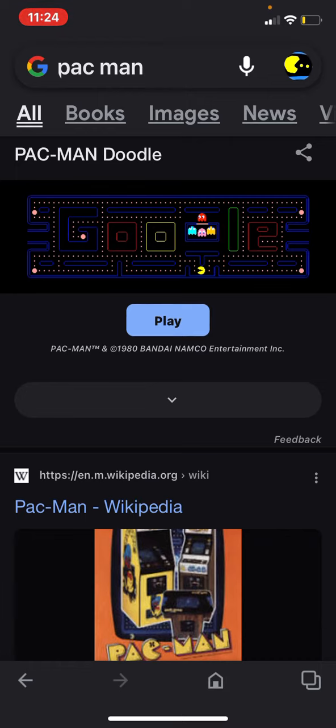You're probably thinking, wait, hold on, I can actually play this? Well, check this out. Watch this, guys. This is so freaking cool.